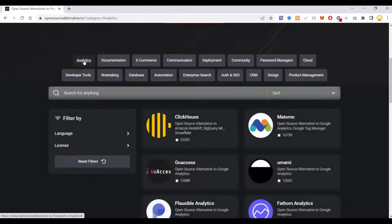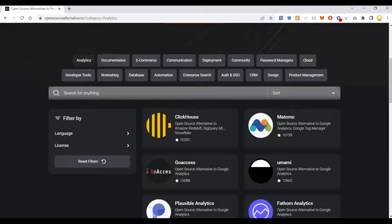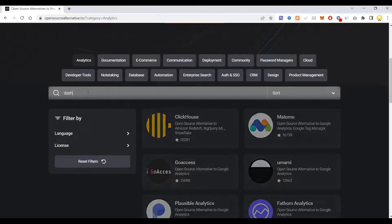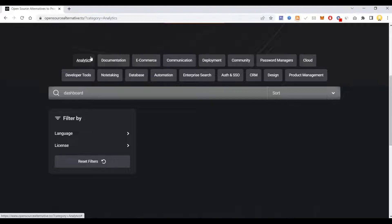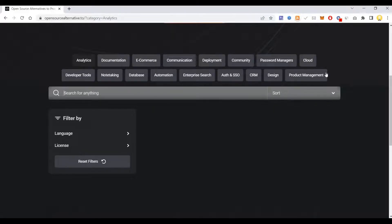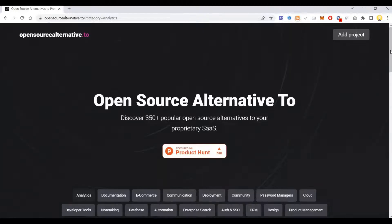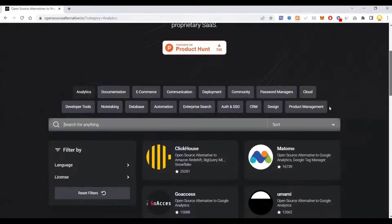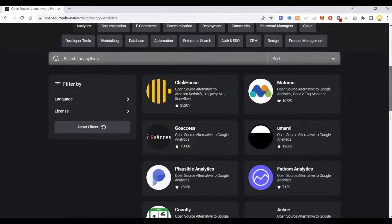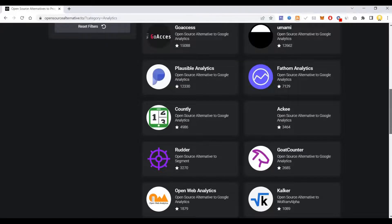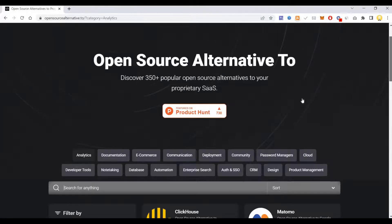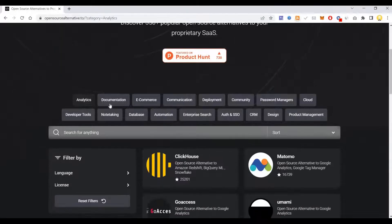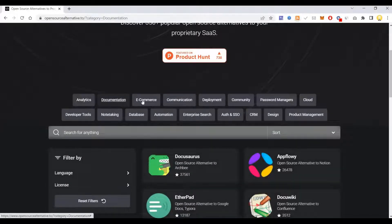So I am searching for it. Dashboard. So you can find various softwares that are available here which are open source. And we have clicked on analytics, that's why it's showing up.